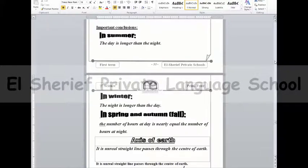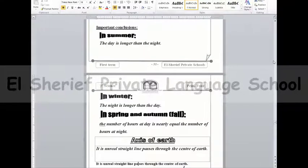We have to understand that in the summer, the hours of the day are longer than the hours of the night. In the winter, the hours of the day are shorter than the hours of the night. In summary: in the summer, the day is longer than the night; in the winter, the night is longer than the day.